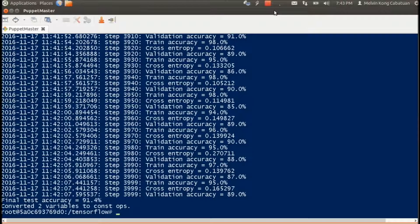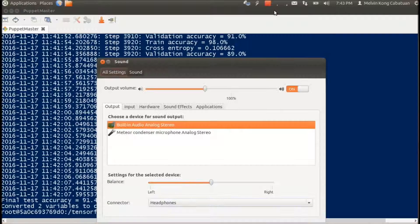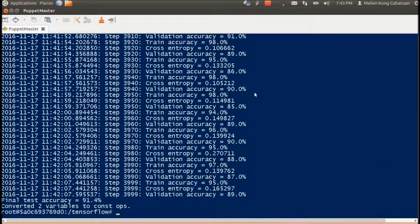After a few minutes the training was completed. We get a final test accuracy of about 91%.